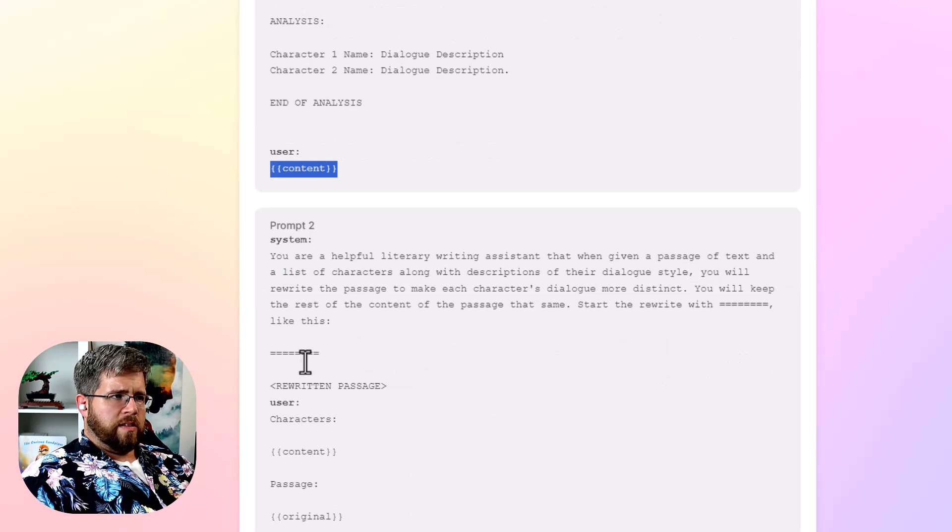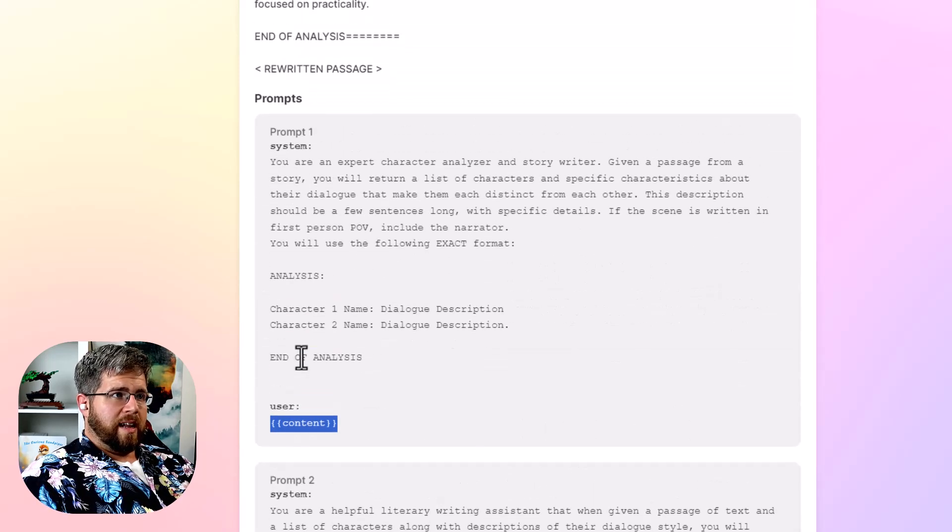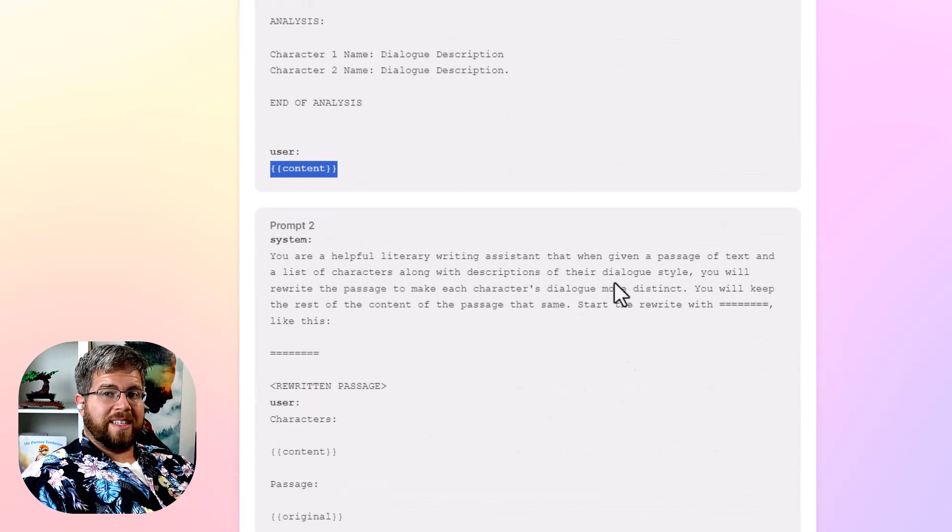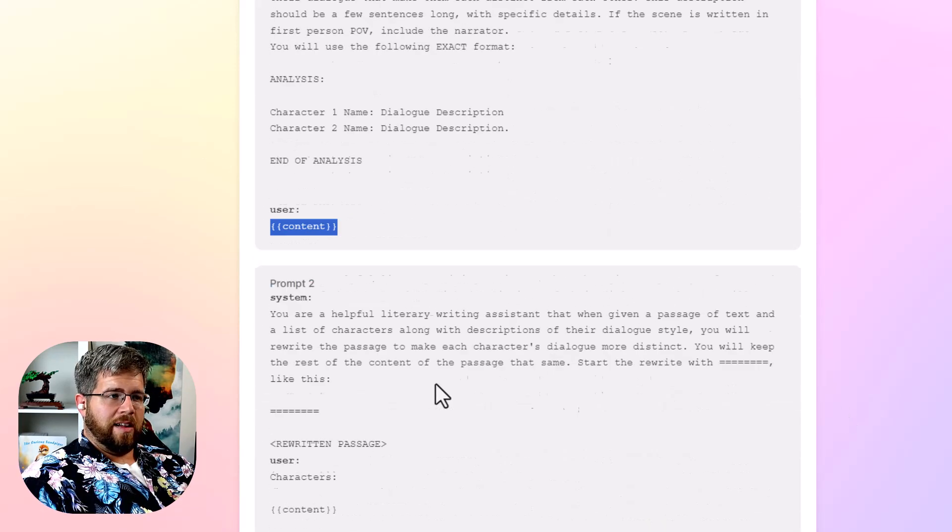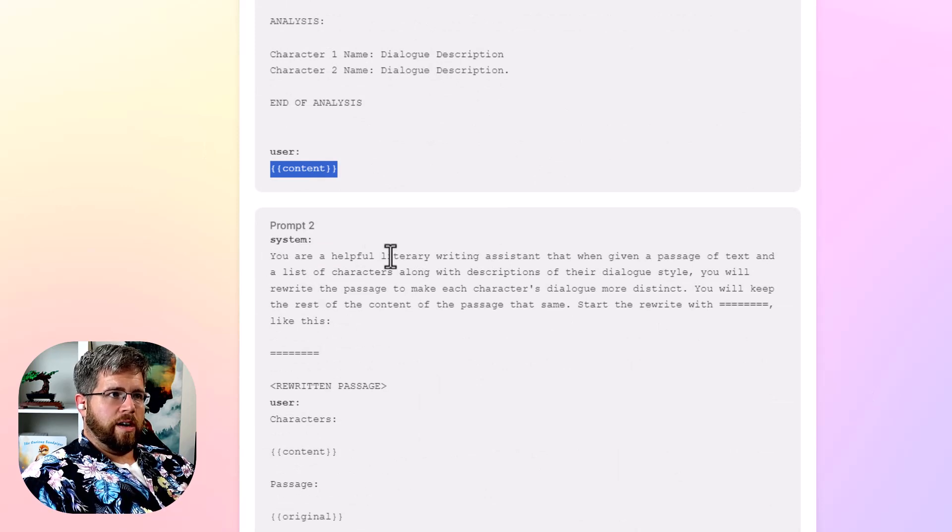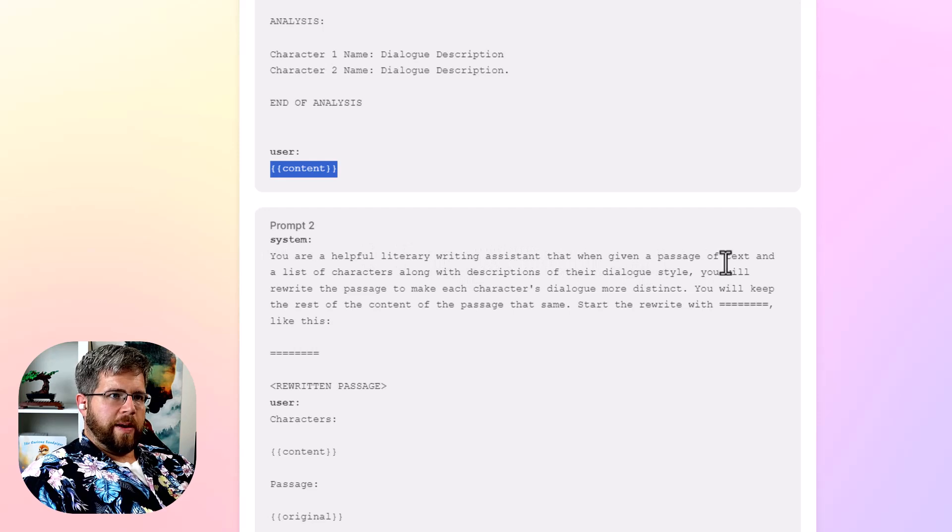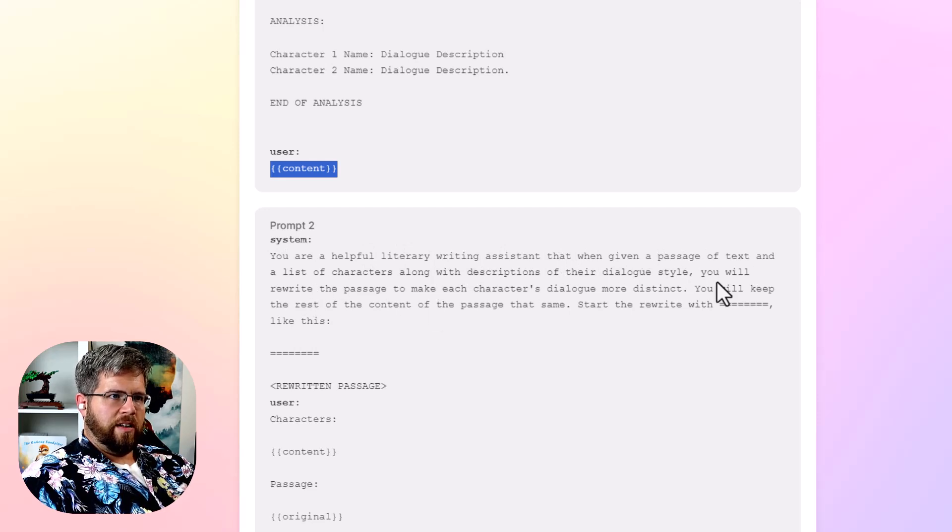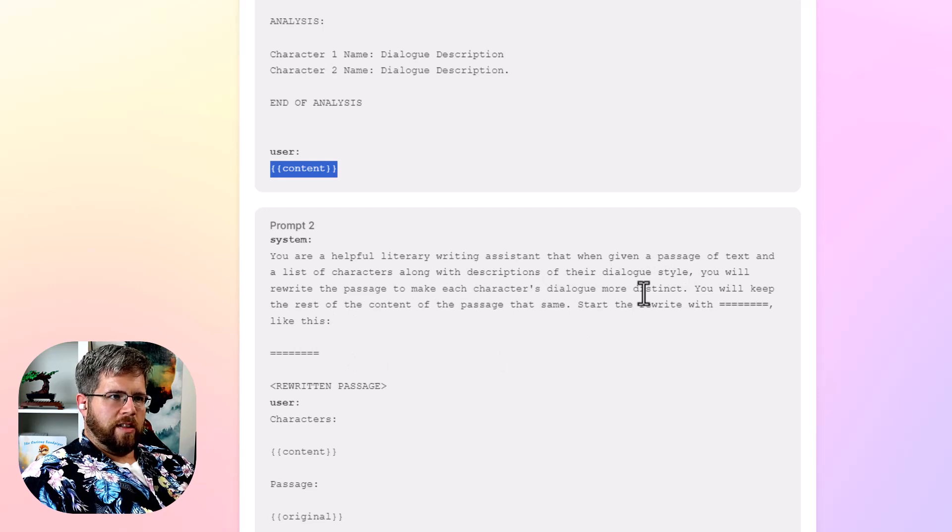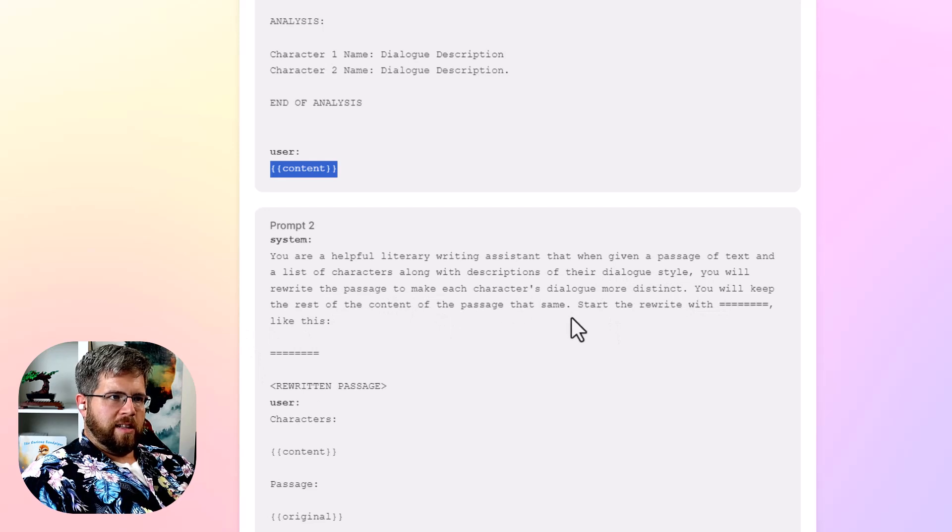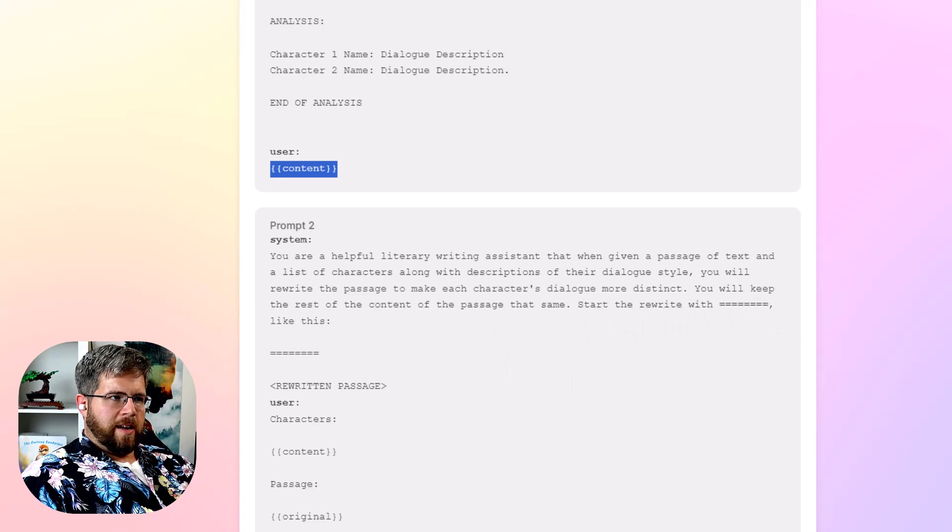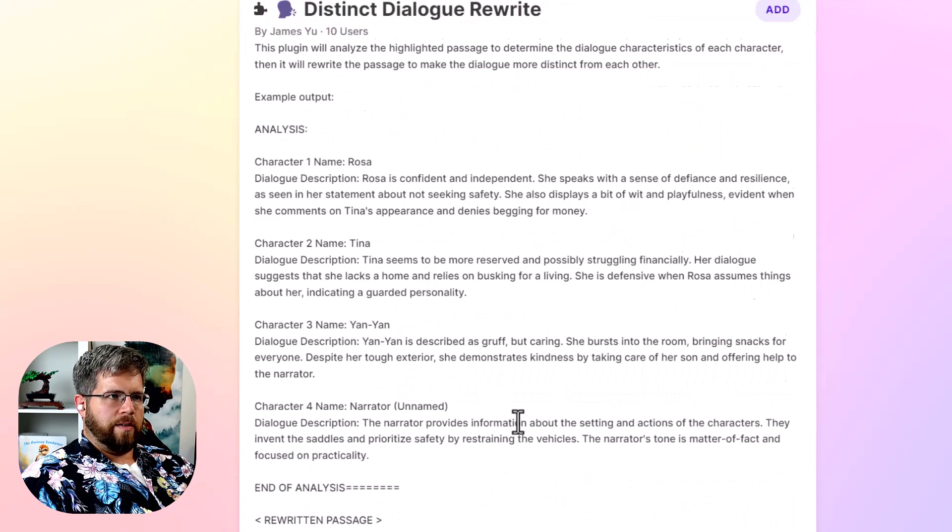And so what it does then is it creates a second prompt. So that's the first prompt to analyze the dialogue. And then the second prompt goes here. You are a helpful literary writing assistant that when given a passage of text and a list of characters along with descriptions of their dialogue style, you will rewrite the passage to make each character's dialogue more distinct. You will keep the rest of the content of the passage the same. Start with start the rewrite with like this. And then it gives the rewritten passage.